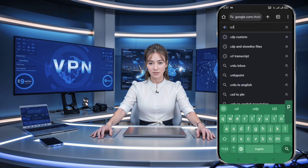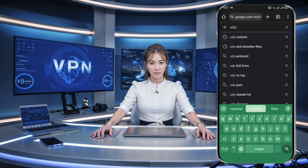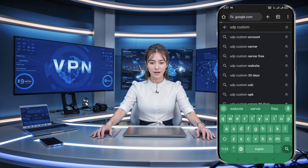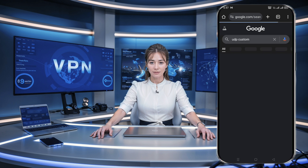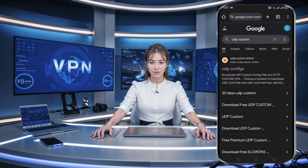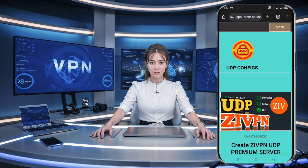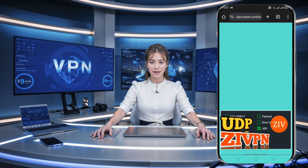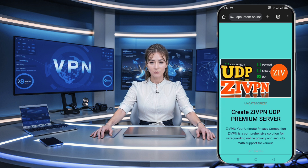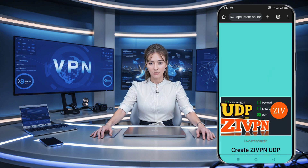First things first, open any web browser on your device. In the search bar, type UDP and slow DNS files and hit enter. From the search results, click on the official website. This will redirect you to the homepage of the site.